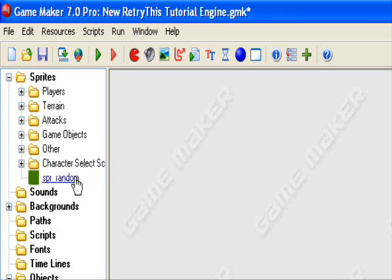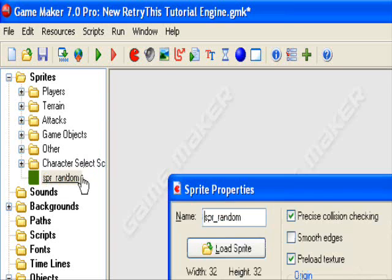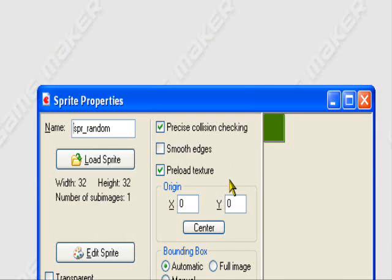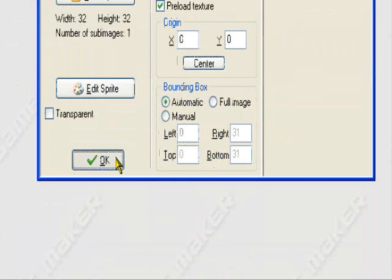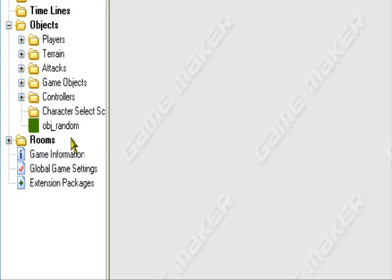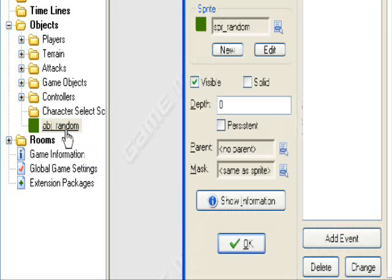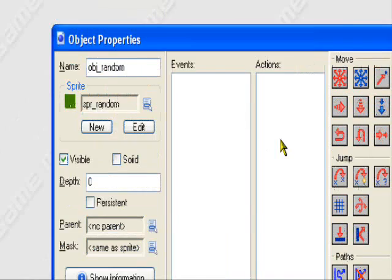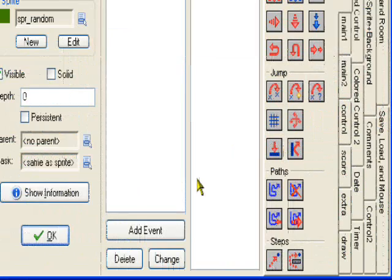We're going to use this random little block object, this little green 32x32 block. I created him into an object, but I didn't do anything to him yet. So, it's really simple to do.